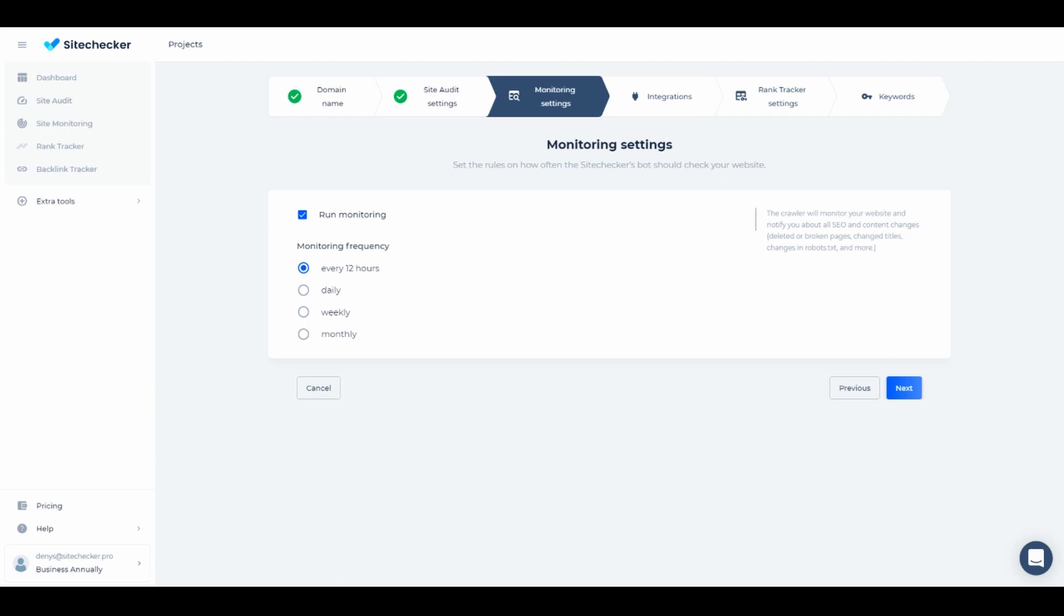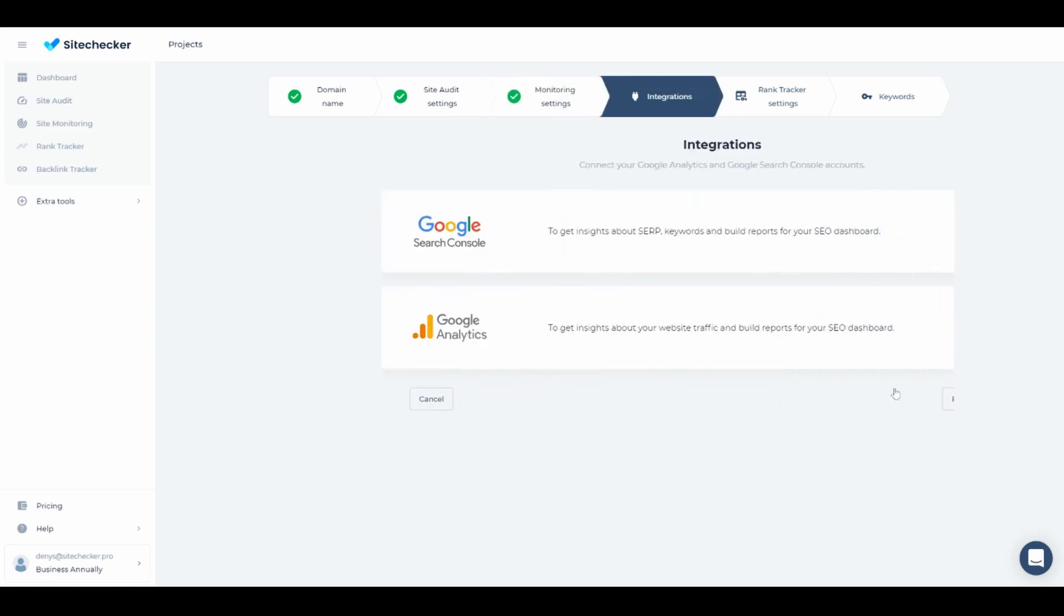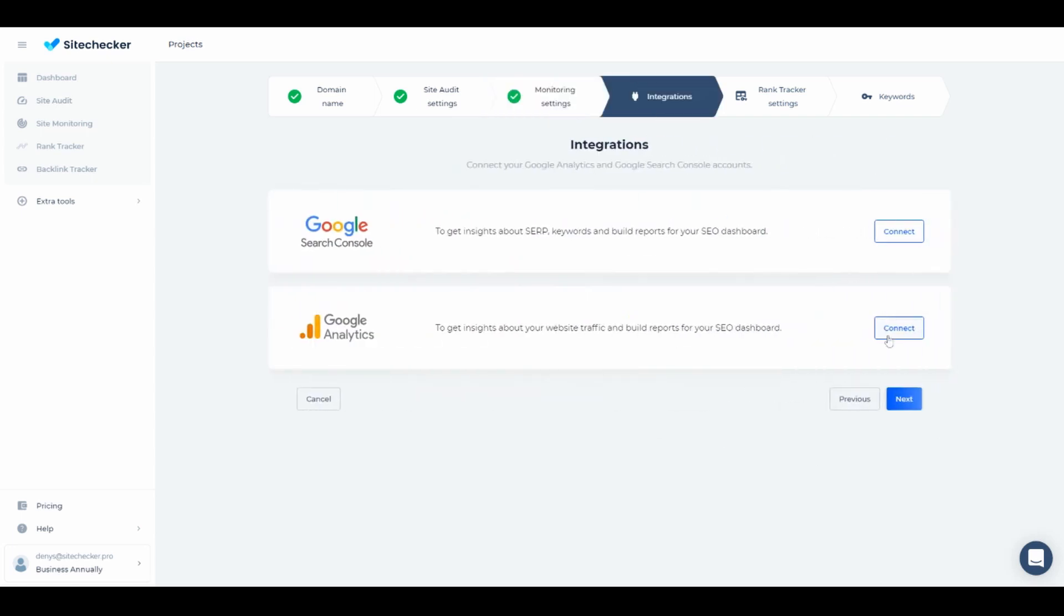You can set a frequency of site monitoring right here. I will set it to daily monitoring. We provide integrations with Google Analytics and Google Search Console to get quick and easy access to important data straight from the dashboard. Let me show you how you can connect Google Analytics and Google Search Console to your project.